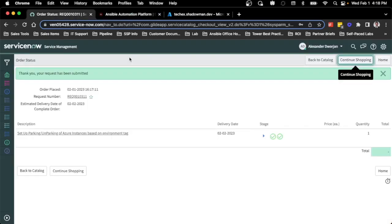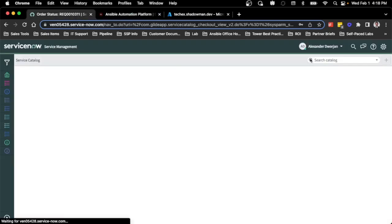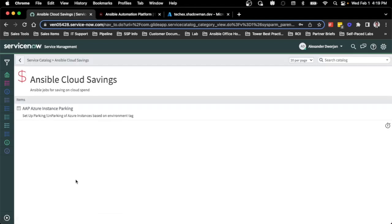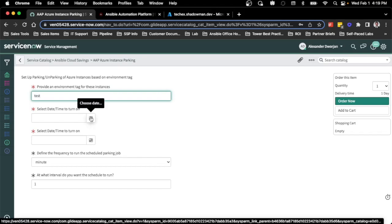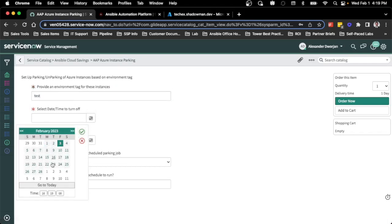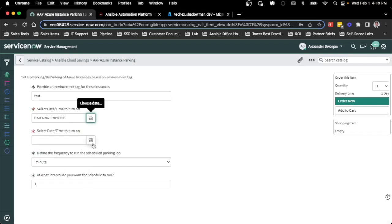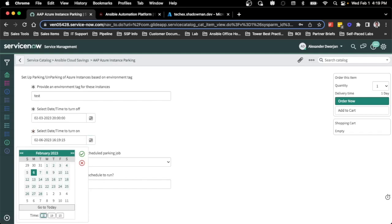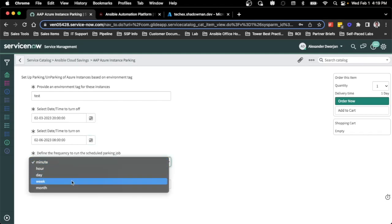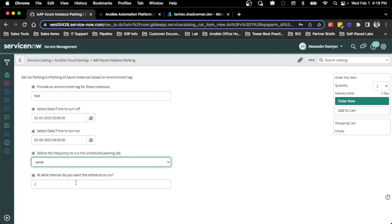But what if I want multiple schedules? I can go back to the catalog and create a completely separate schedule. Maybe I'm a team that doesn't want the test environment up during the weekend since test engineers are only available Monday through Friday. So I want to turn off my test instances at 8 o'clock on Friday and turn them back on at 8 in the morning on Monday — giving maximum value from turning off those instances on a weekly basis.